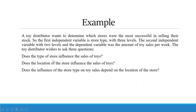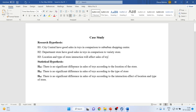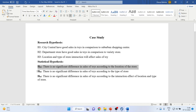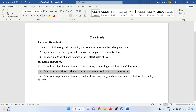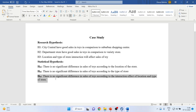The research questions — does the type of store influence toy sales? Does the location of the store influence toy sales? Does the influence of store type on toy sales depend on location? — have been converted into research hypotheses. Now I will convert these into statistical hypotheses: there is no significant difference in sales according to location of store; no significant difference according to type of store; and no significant difference according to the interaction between location and type.